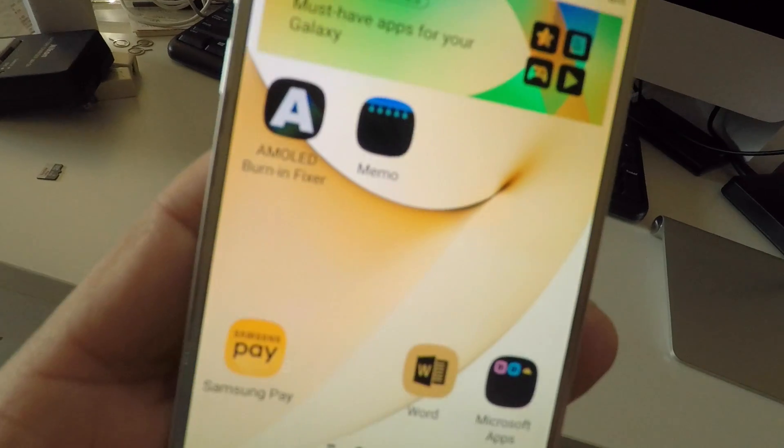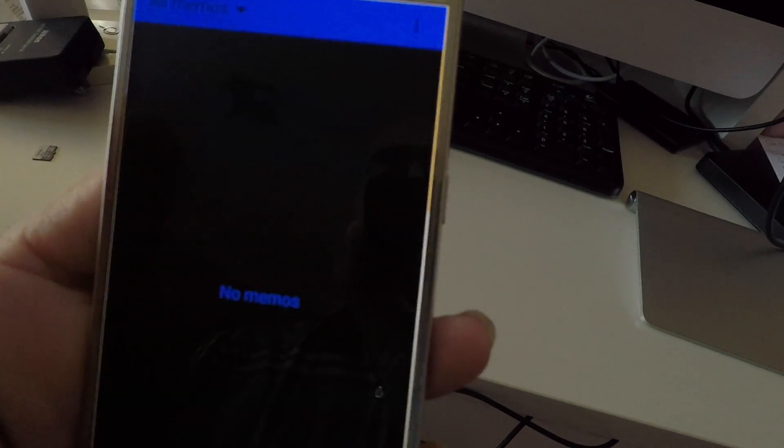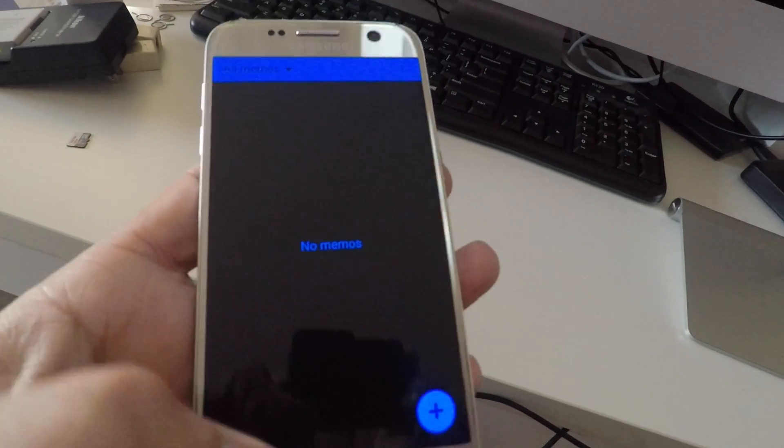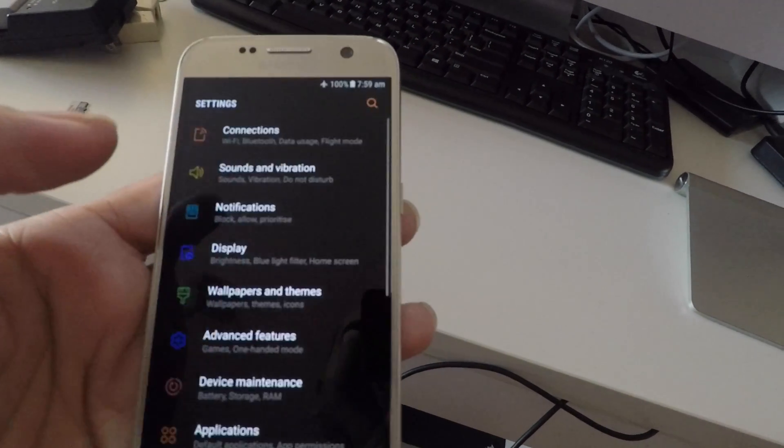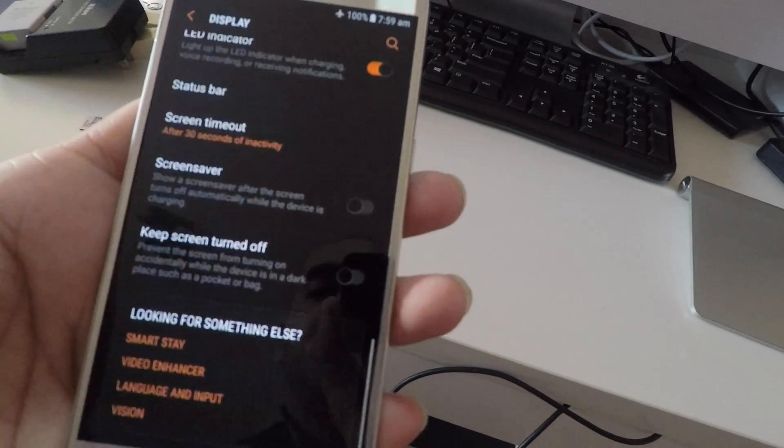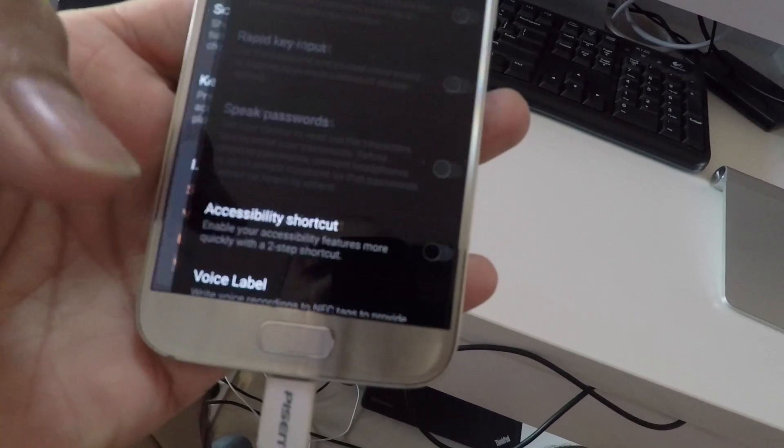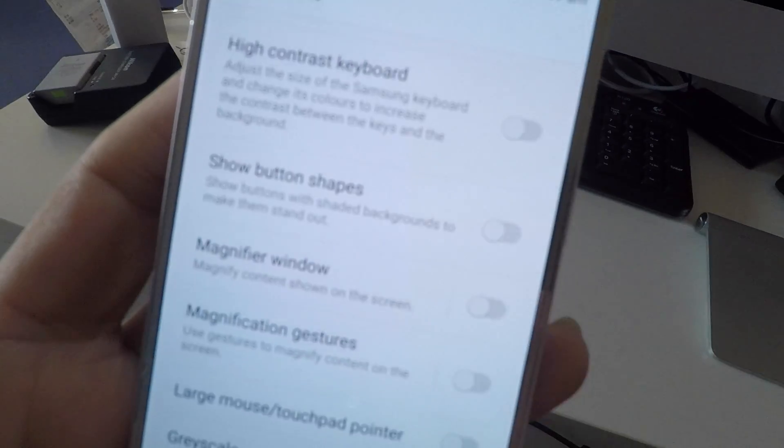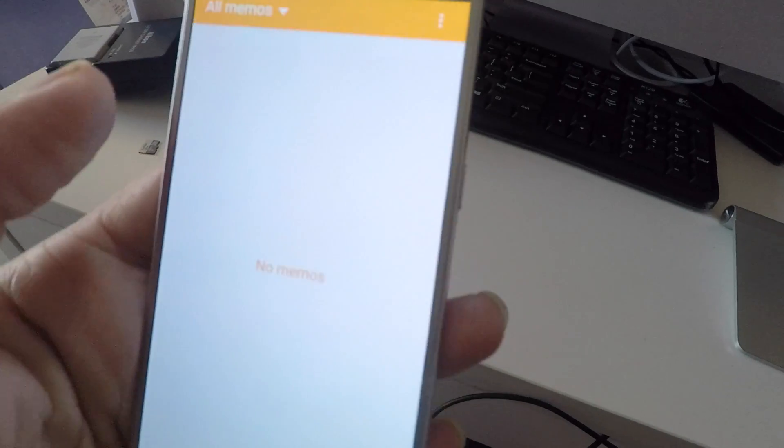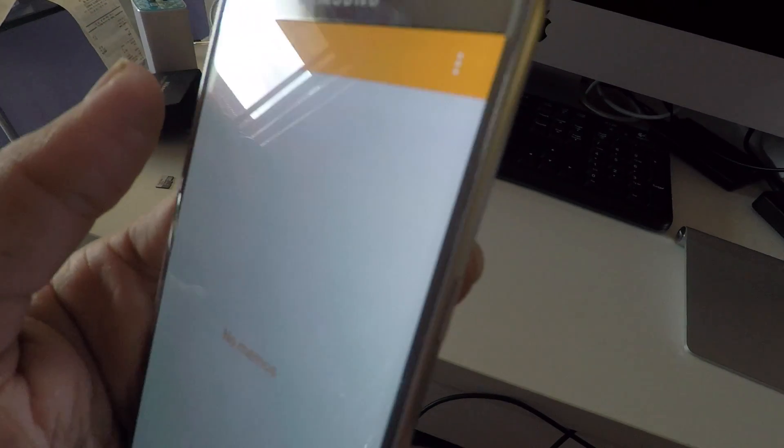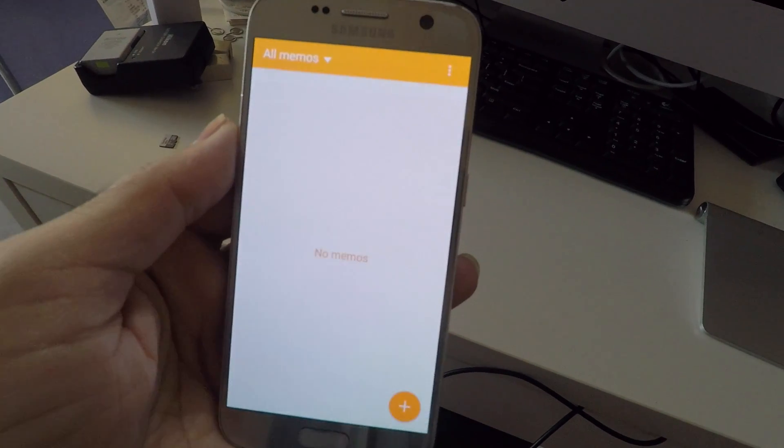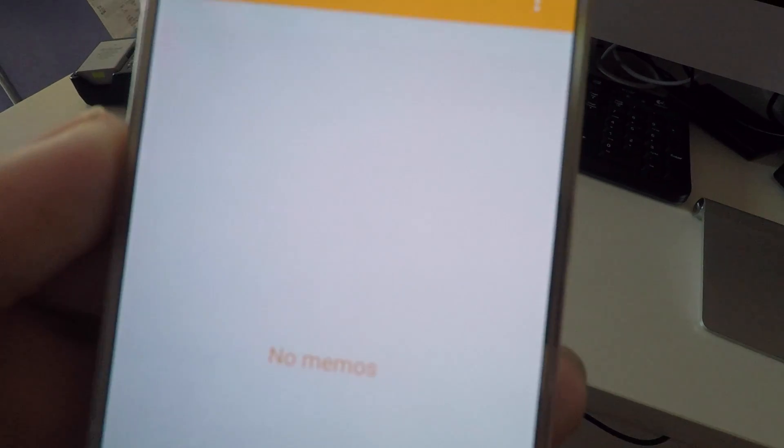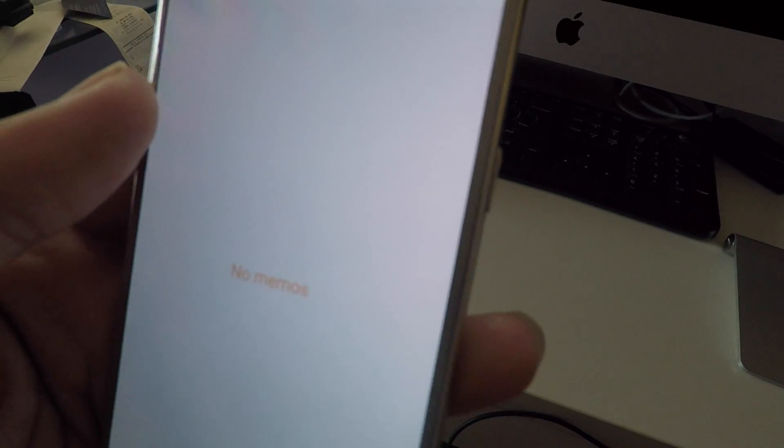Let's have a look on a white screen. I need to invert the colors again. Under Display, Vision, and disable negative colors. Yeah, it's still there. It's still obvious a bit, but I think running it over a few days will make a difference. It was actually worse a while ago.